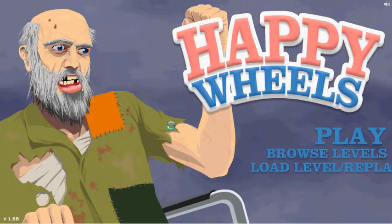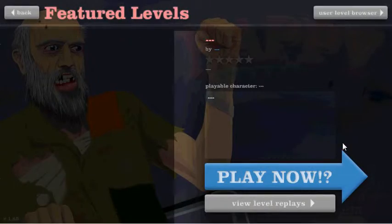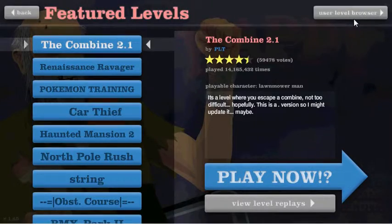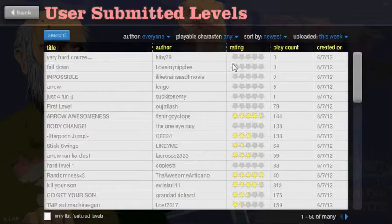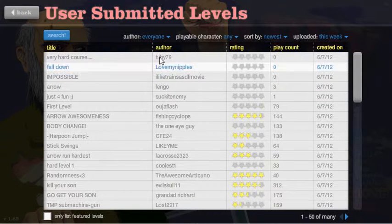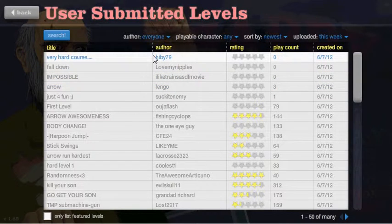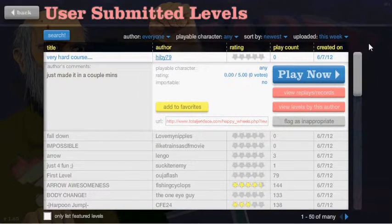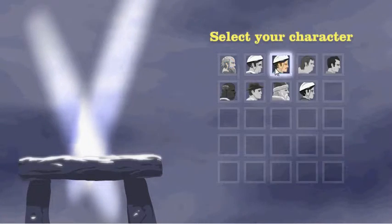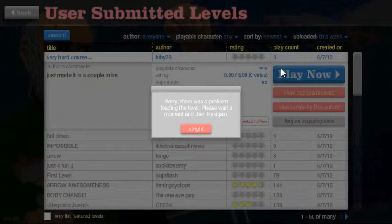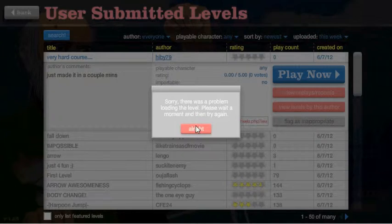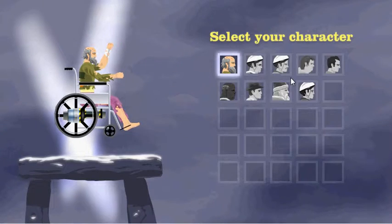Happy Wheels, there we go. Let's go to the... yeah okay, very hard course, do it.